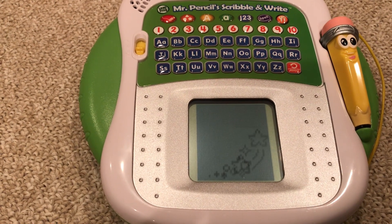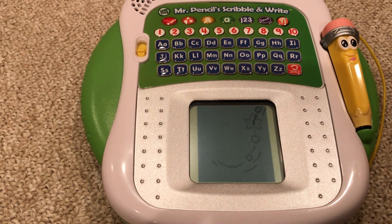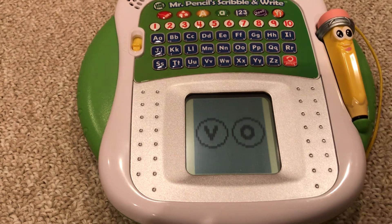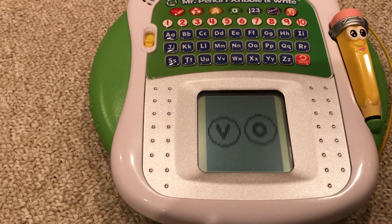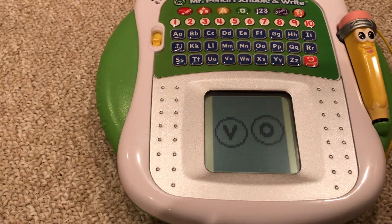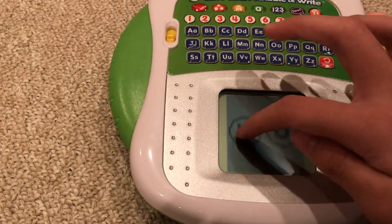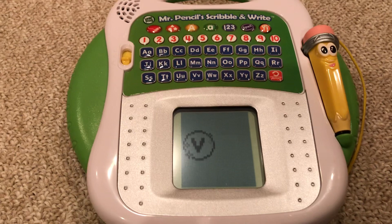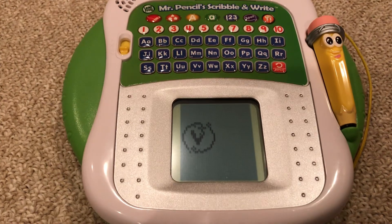Yes! Let's do another. Tap the letter that makes the sound f as in van. D. Super!